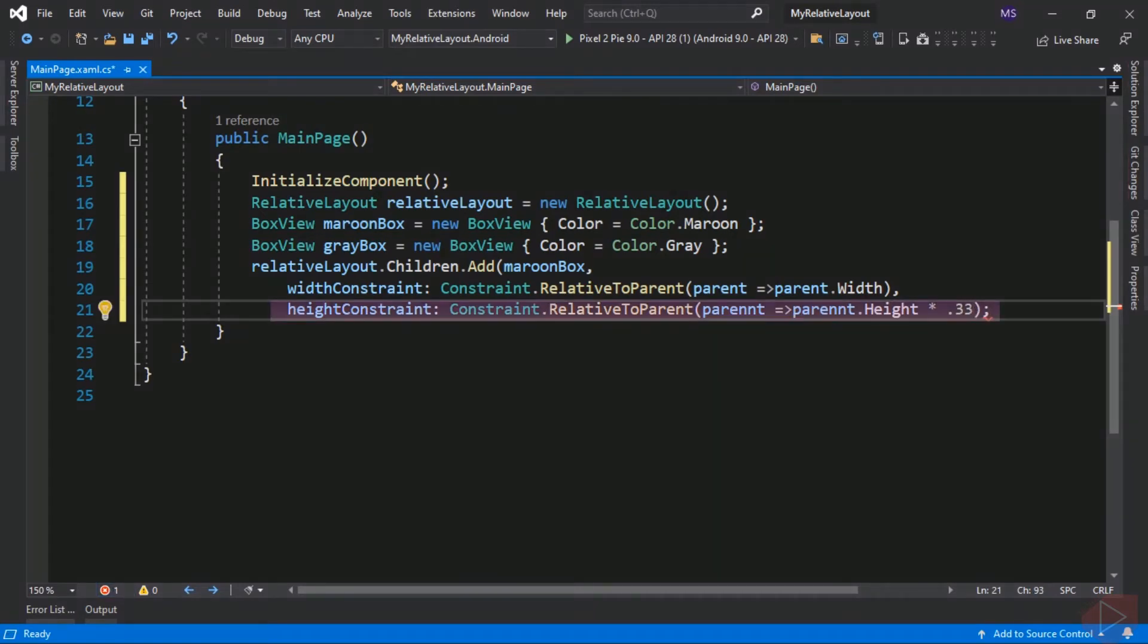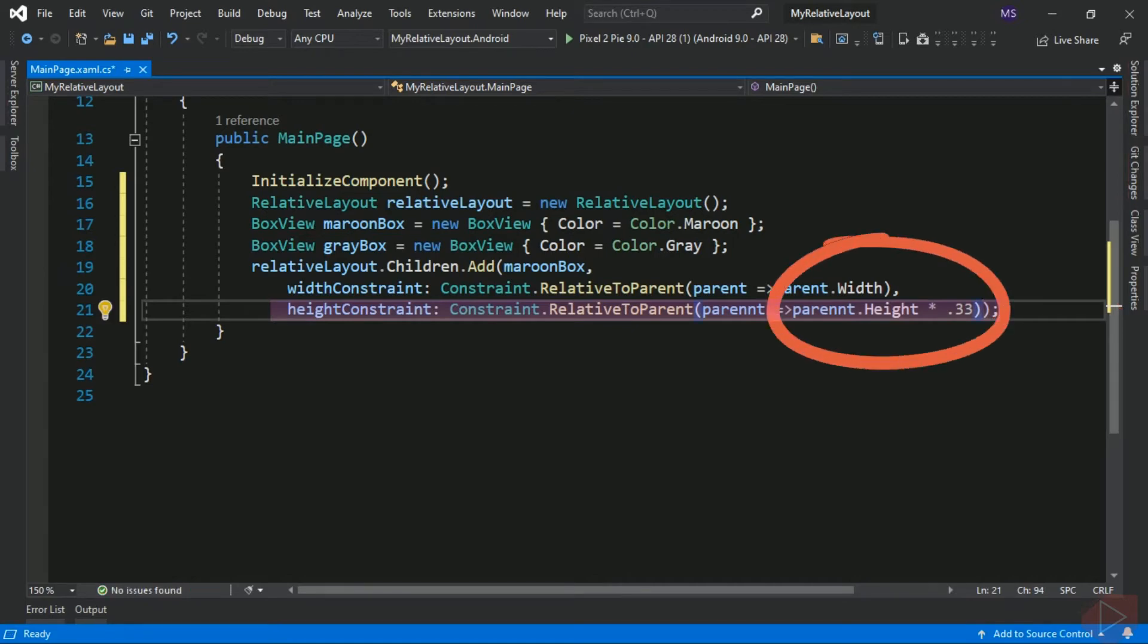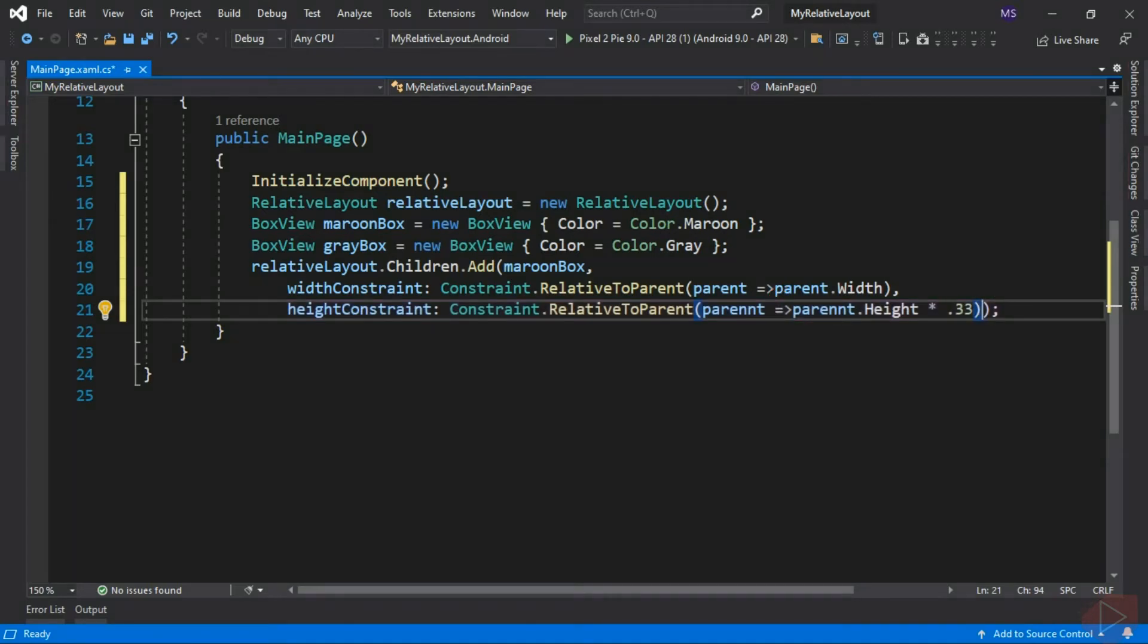In this line of code we multiply the height of its parent to 0.33 since we want the maroon box view to occupy one-third of its parent height. Our maroon box view is now set. We can now add the gray box view.